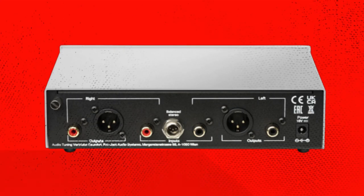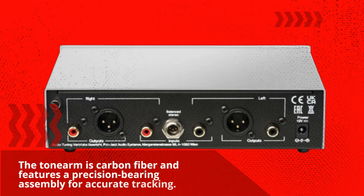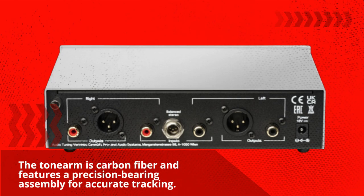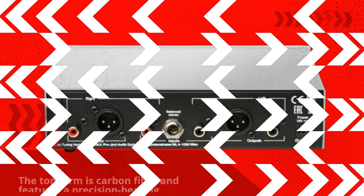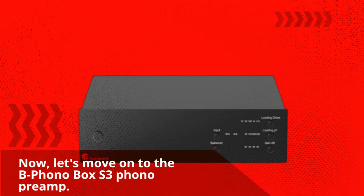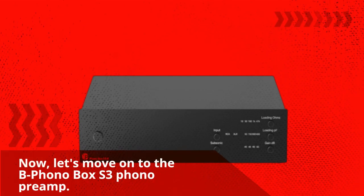The tonearm is carbon fiber and features a precision bearing assembly for accurate tracking. Now, let's move on to the B Phono Box South 3 Phono Preamp.